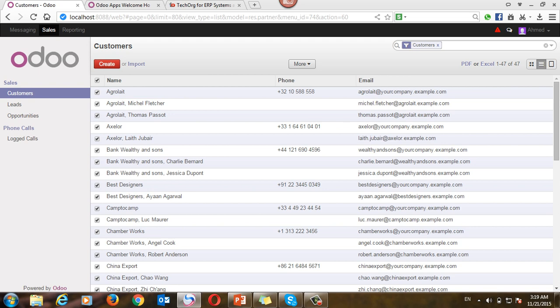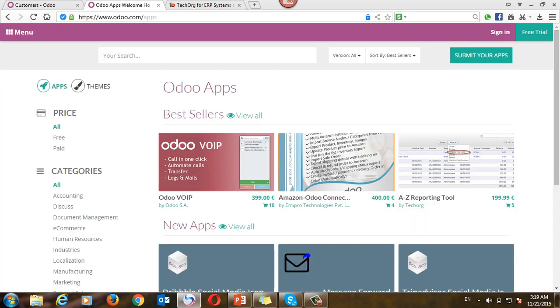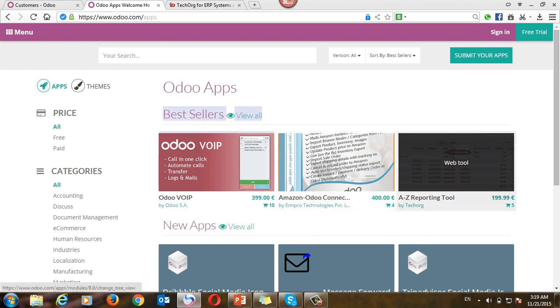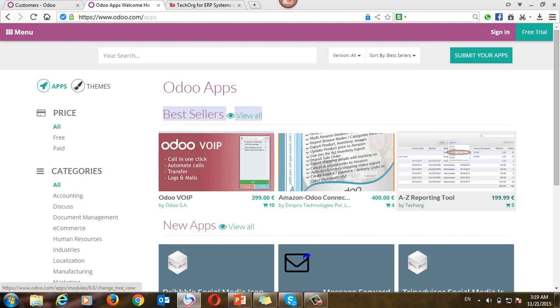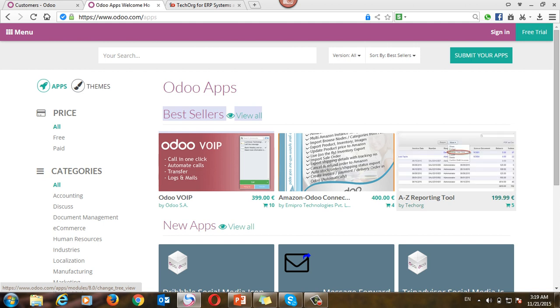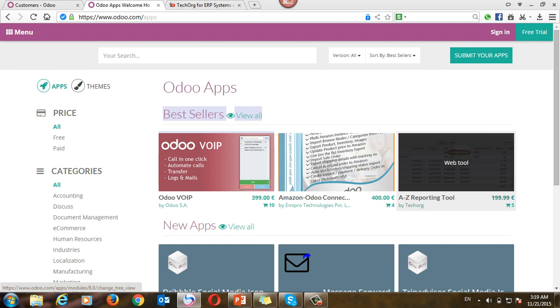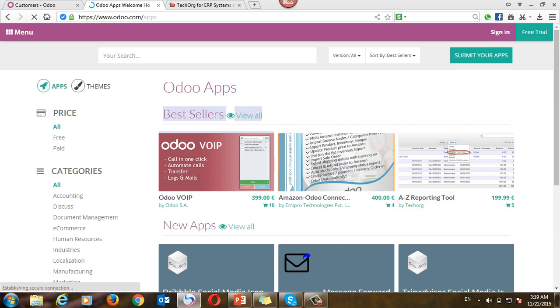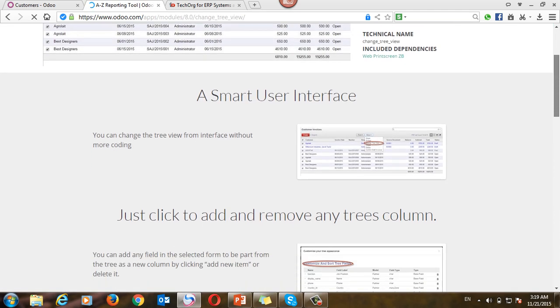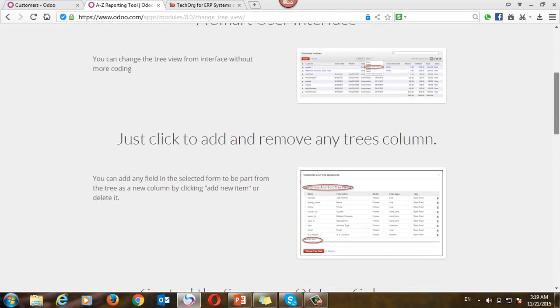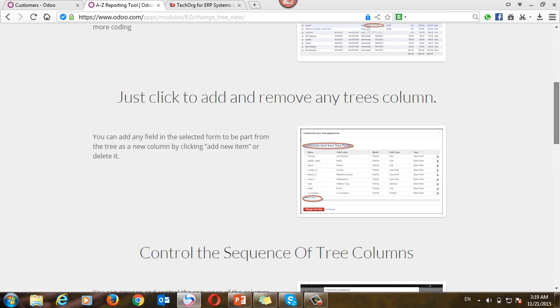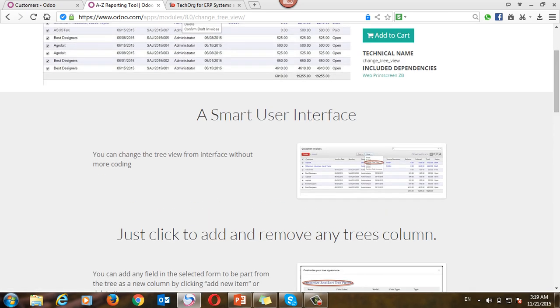So to find this application, you have to go to Odoo Apps. You will find it's one of the best sellers. It is A to Z Reporting Module. It is developed by TechOrg. You will find more description here if you open the app. You will find more description and how you can use it.